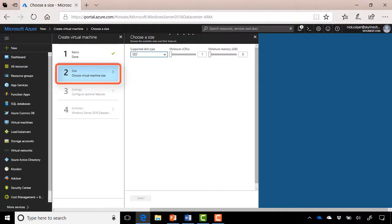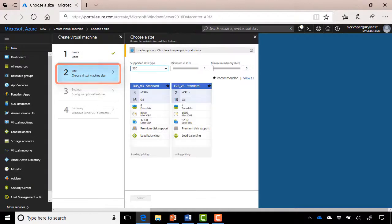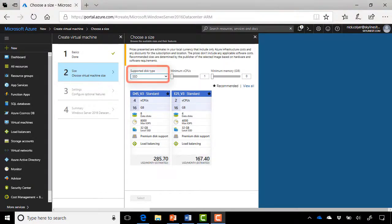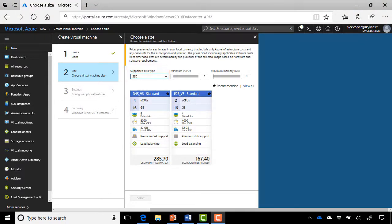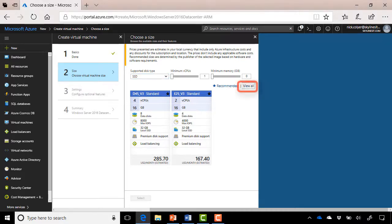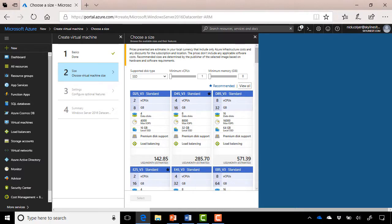It takes us on to the next blade. And you'll notice that depending on the disk type you've chosen, you're now presented with appropriate instances that can support that disk type. So if we wanted to see some of the more basic A series instances, we would have to change the disk type to HDD. Now that we're there, you'll see a few recommended instance sizes pop up straight away, but go ahead and click View All. This will take just a second, and then you'll see a lot more instances exposed to you.